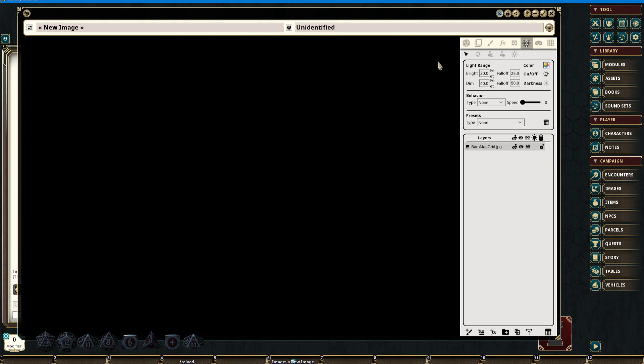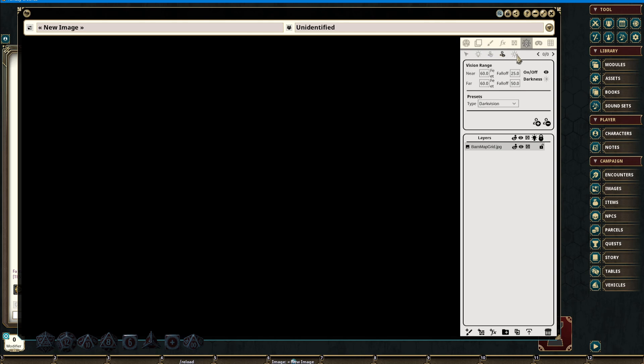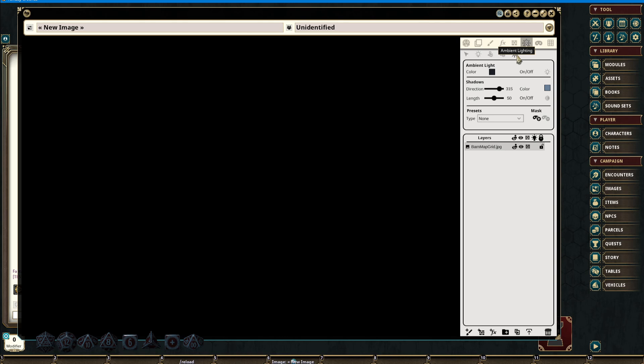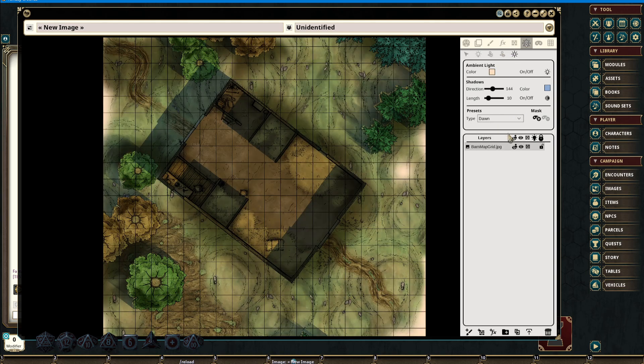Once we have all of these elements toggled on, we can switch back over to our lighting element and begin to add and adjust any of the lighting elements needed to further enhance our image. In the lighting tab, we have several sub-tabs such as Select Light, Add Light, Token Light, Token Vision, and Ambient Lighting. Ambient lighting covers our entire map and is irrelevant to any sort of size that we have set, however it is affected by masking. To set up our ambient light, we can simply turn on one of the presets.